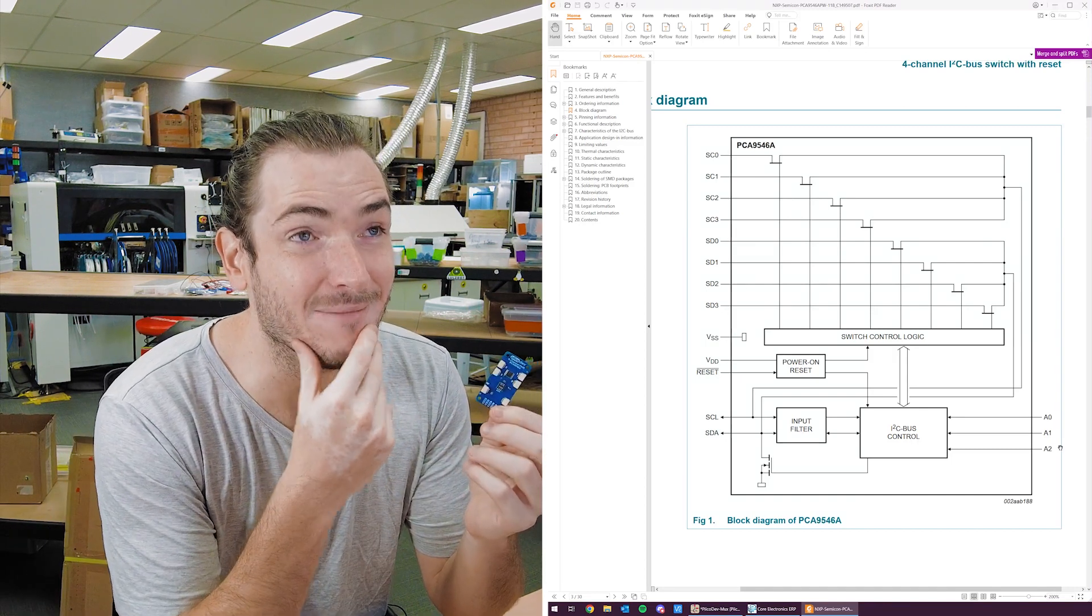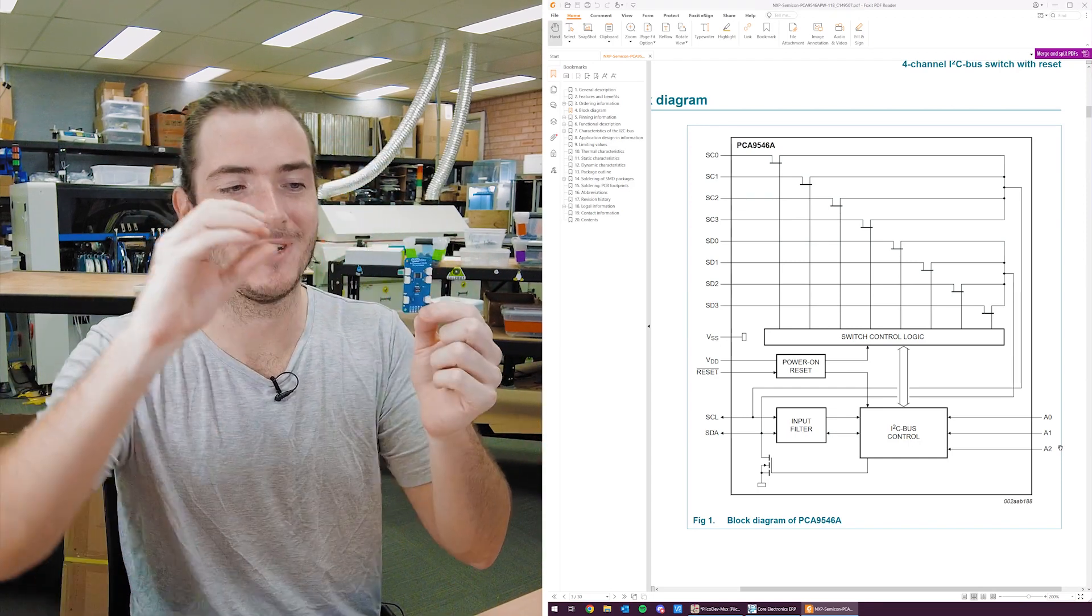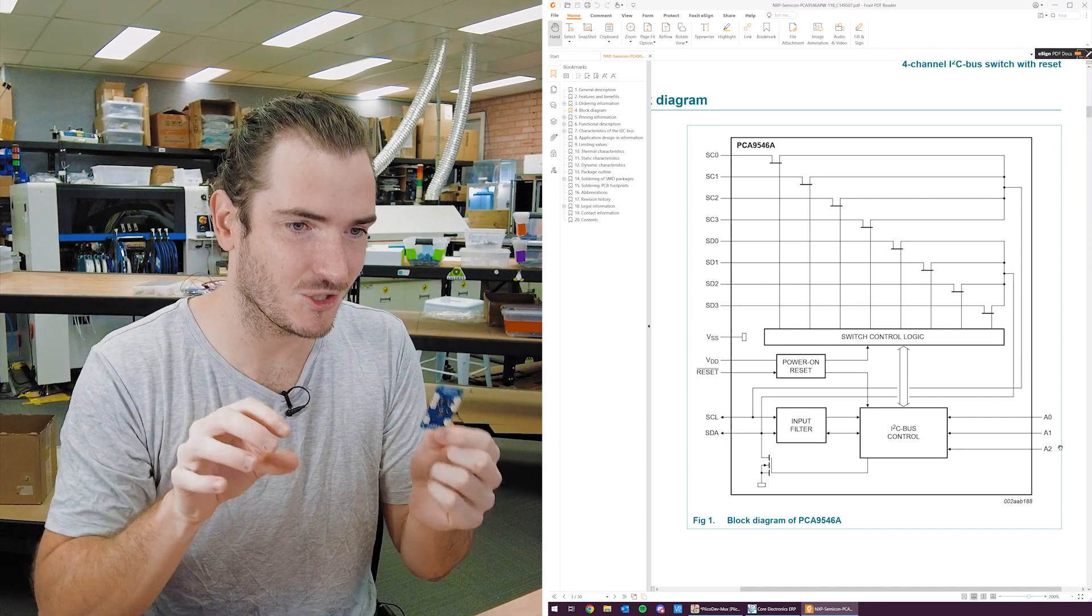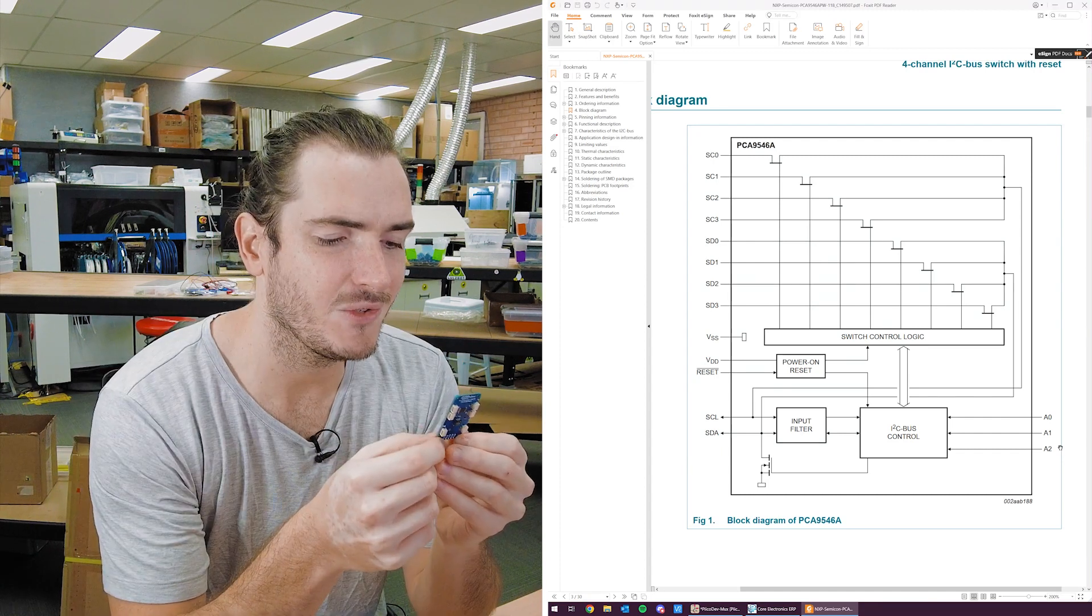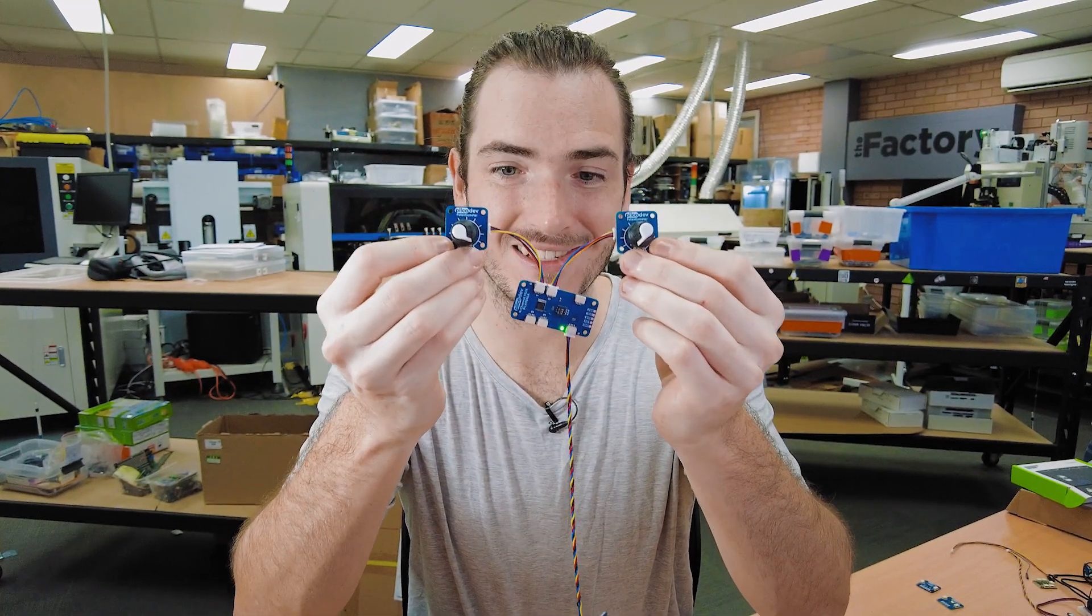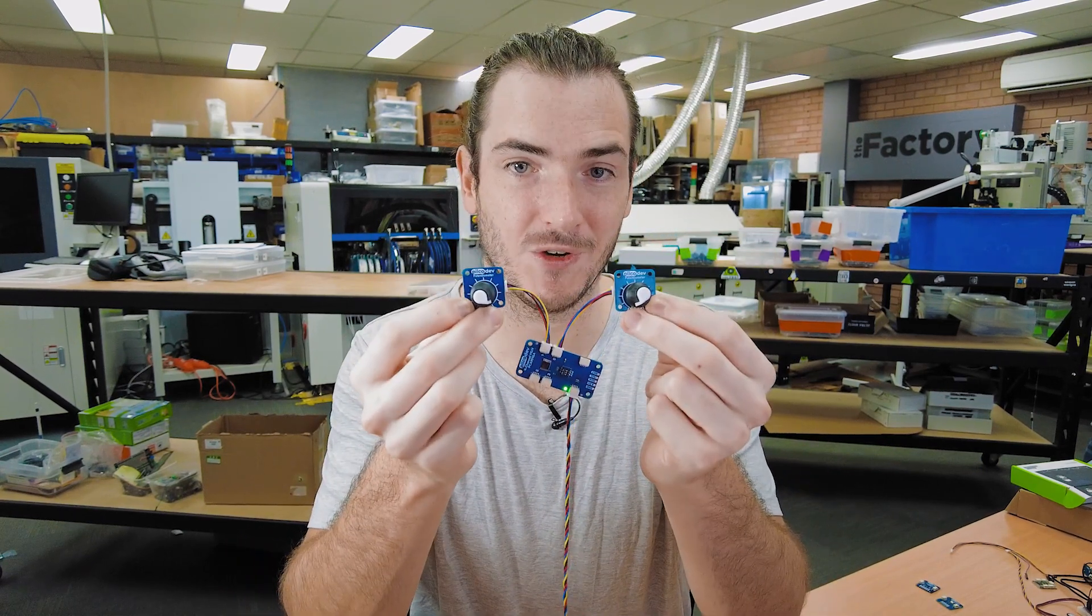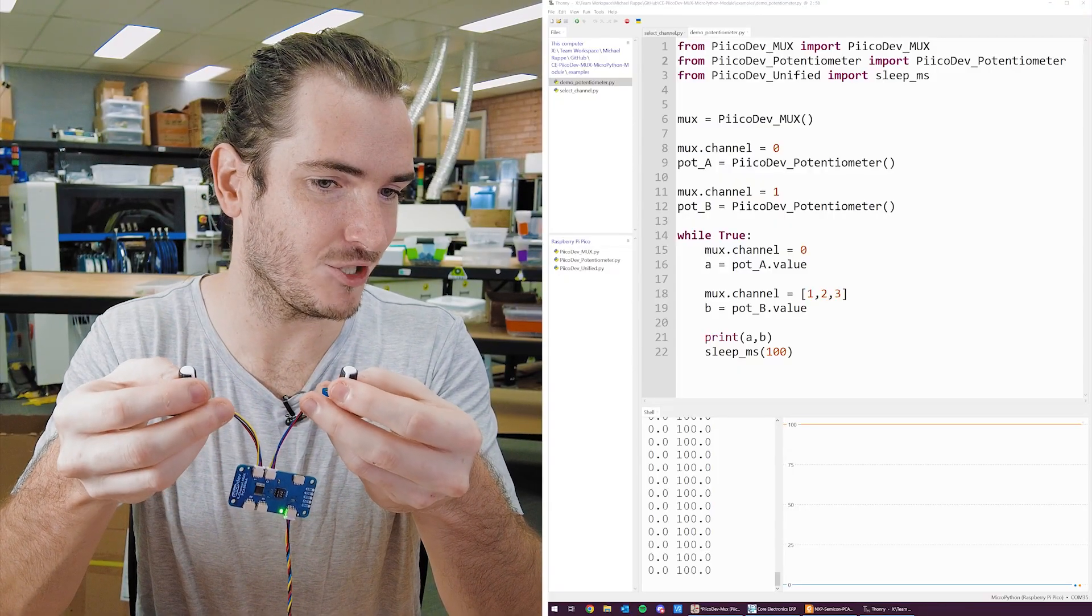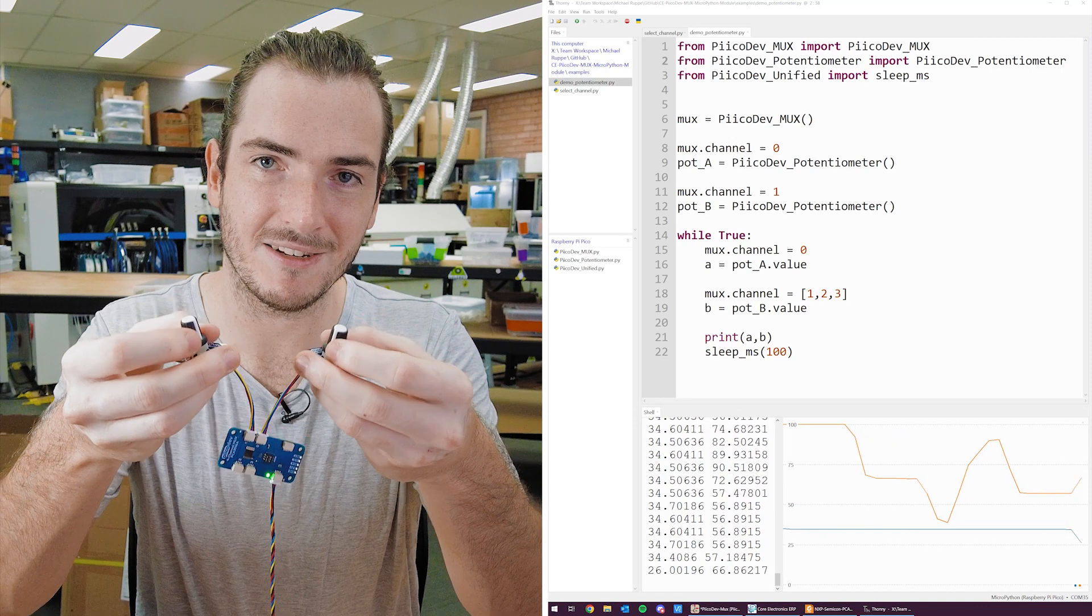Now, I guess that theoretically means you could have a parent MUX, and then on one of its channels, you could have multiple MUXs. As long as they all have unique addresses in their switched combinations, you could fan out from one MUX to another MUX to another MUX. Things could get pretty silly pretty quickly, but it's cool to think about. And so here's a quick demo. I have two PicoDev potentiometers connected to each to a separate channel on the MUX. And these pots are set to the same address. So normally if they're on the same bus, they would collide. And you can see that I'm getting two values in my shell, and I can vary one of those pots and the other pot. And we're getting two independent readings.